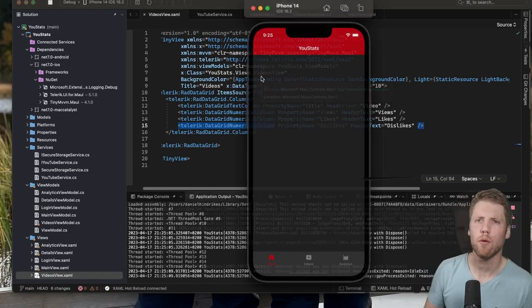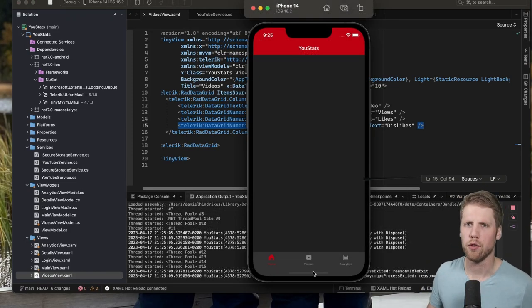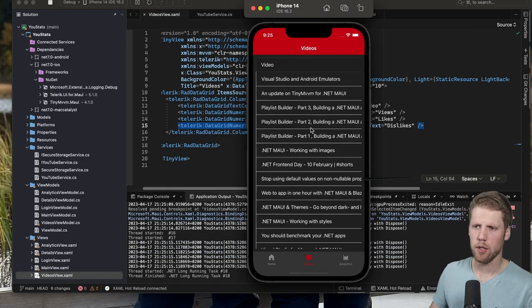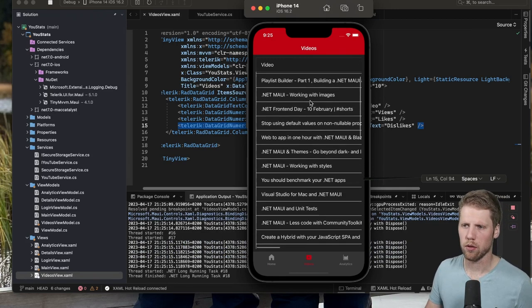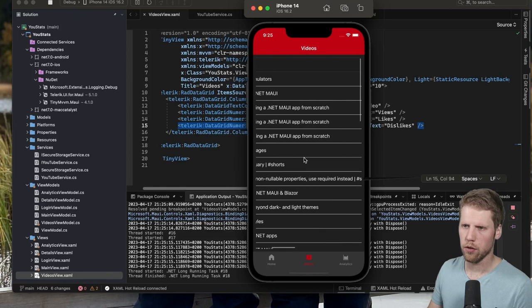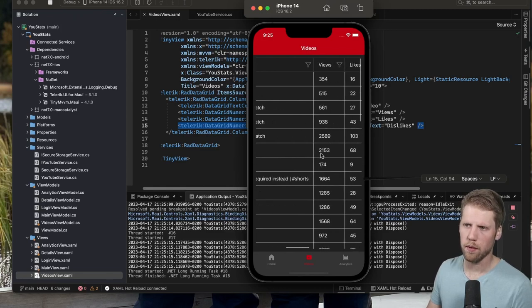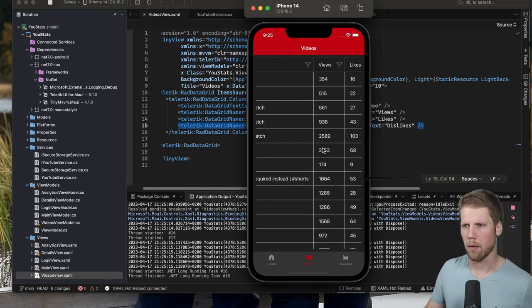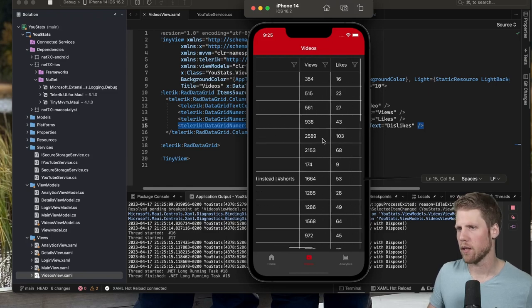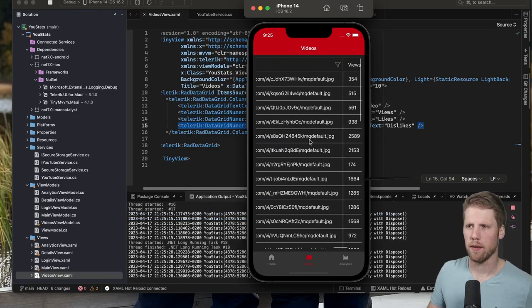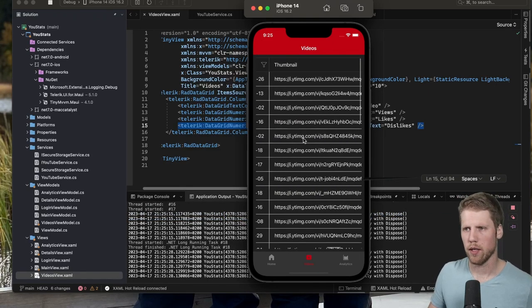So here we have the app. Let's go to the videos tab. And here we have the data grid. As you can see, this will not look that good on a mobile device. This will probably look better on Mac Catalyst when we run it on a Mac where we have some more space.